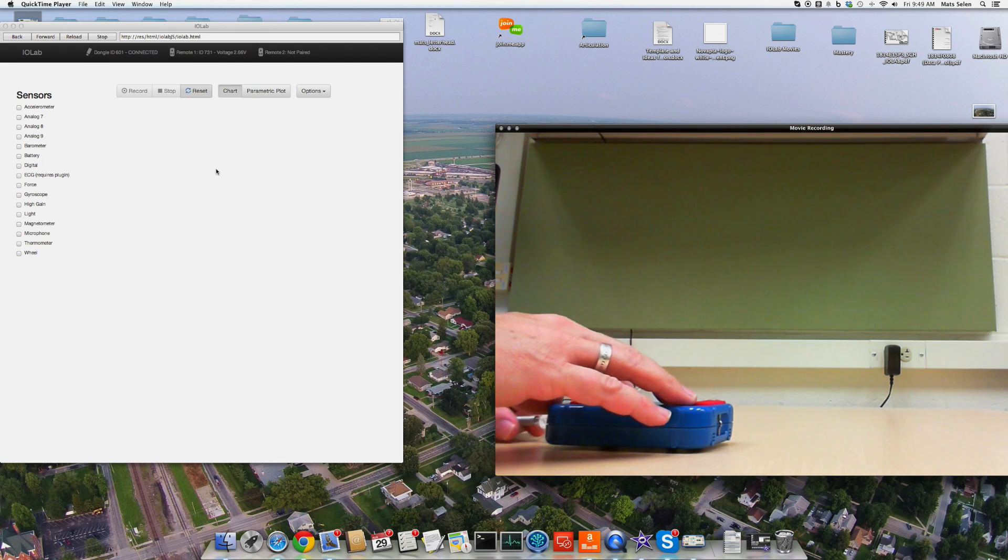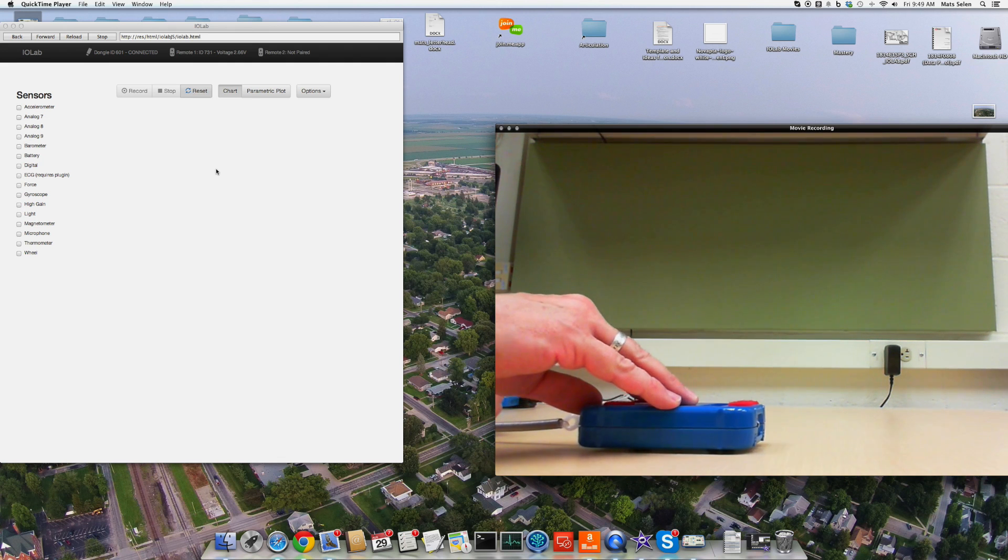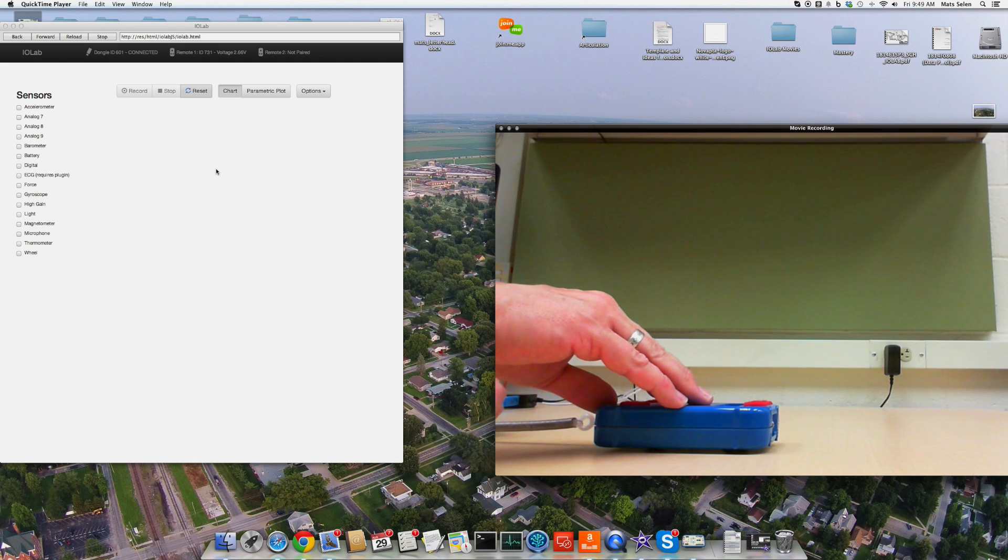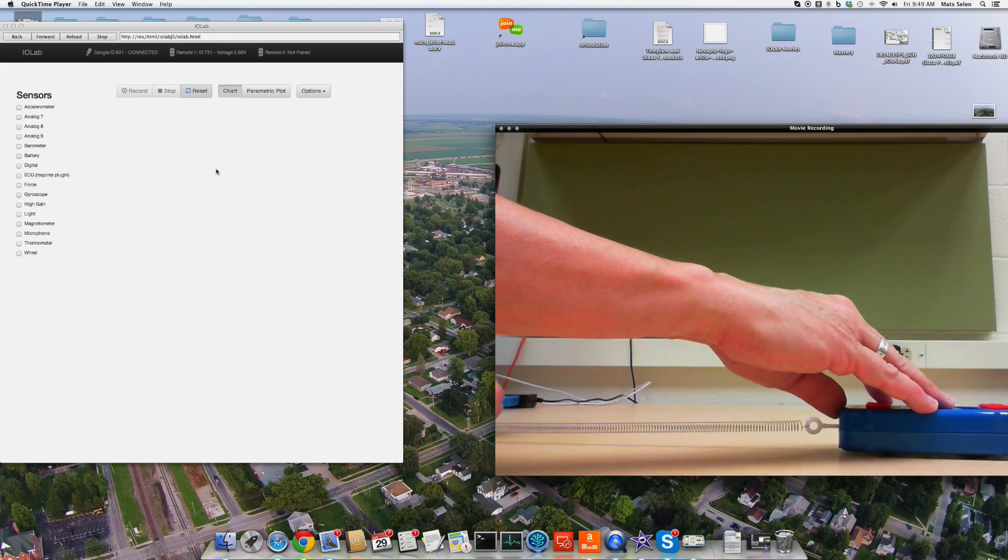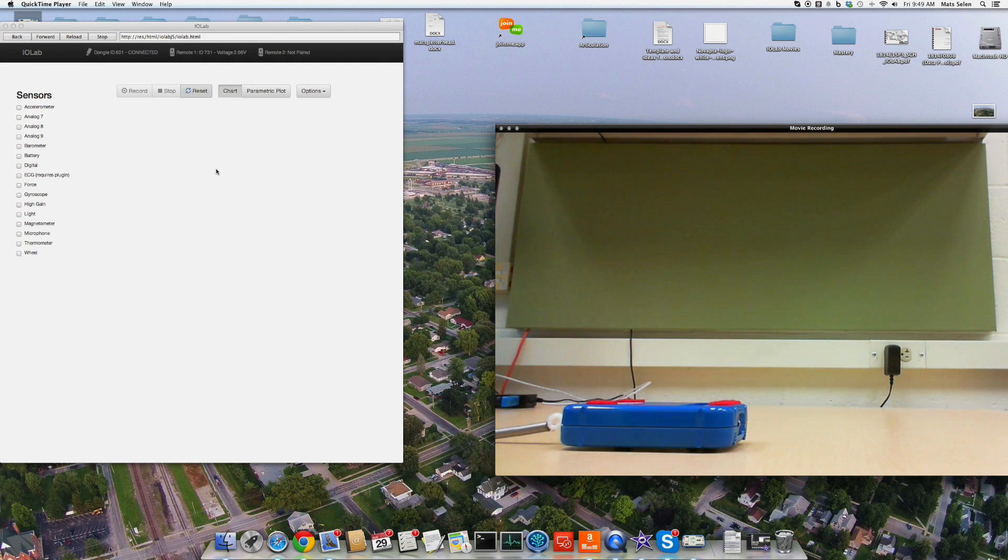And since I'm going to measure displacement, I'm going to use the wheel for that. And I'm going to use the force probe to measure the force exerted by the spring. So in fact, we're going to test Hooke's Law here.